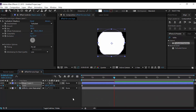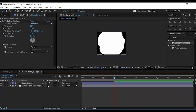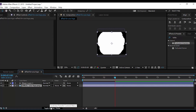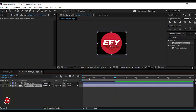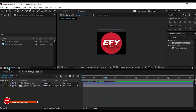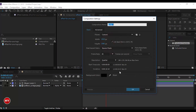Now select your logo layer and go to Toggle Switches — if you don't find it, press F4 — and change Track Matte from None to Alpha Matte. Now go to the Project window and create a new comp.